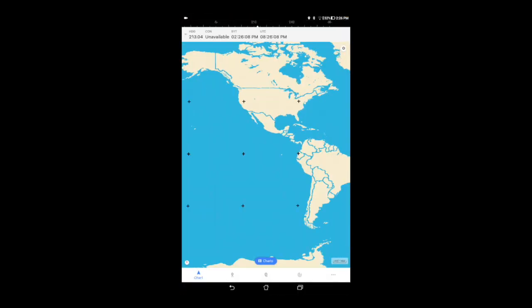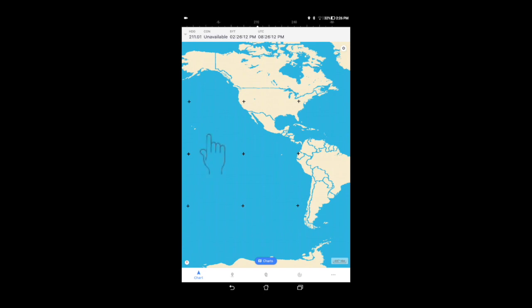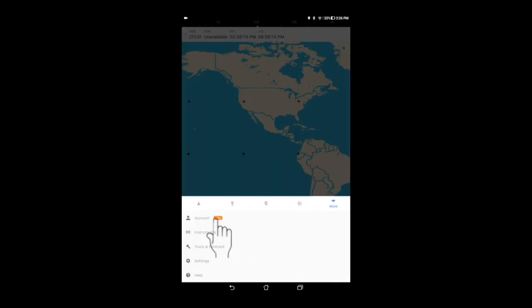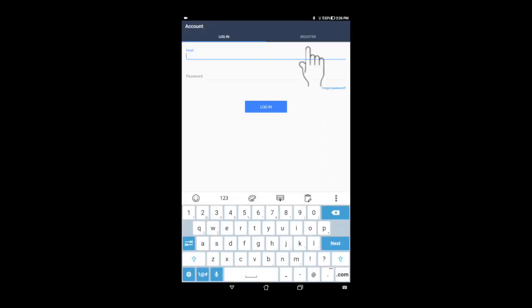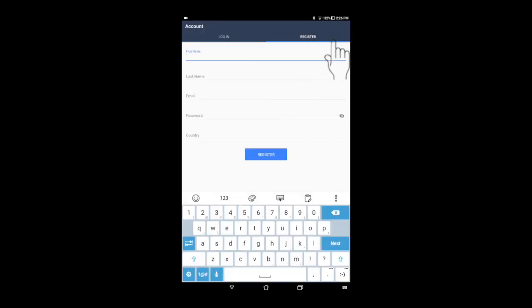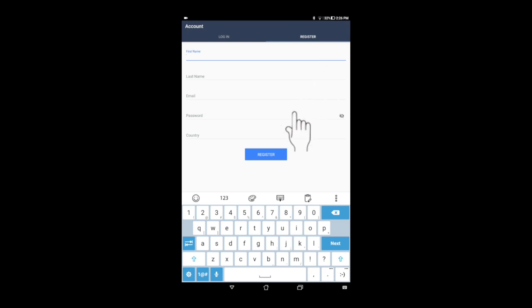Creating an iNavX account on your Android device is a similar process. Tap the more item in the toolbar at the bottom of the screen, then tap account. Tap the register tab at the top of the screen and complete the registration information. And then tap the register button.